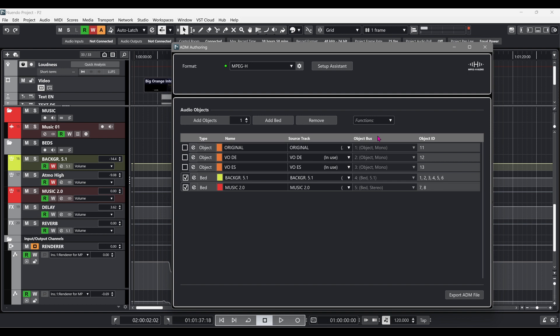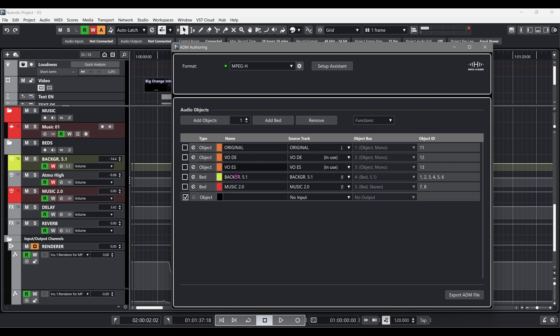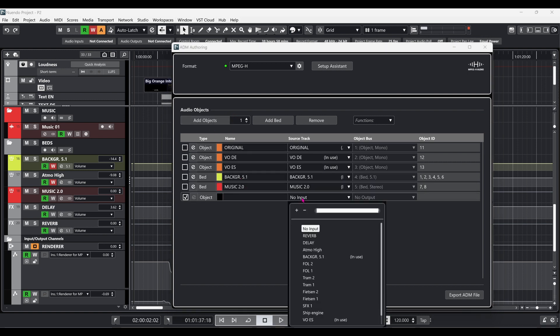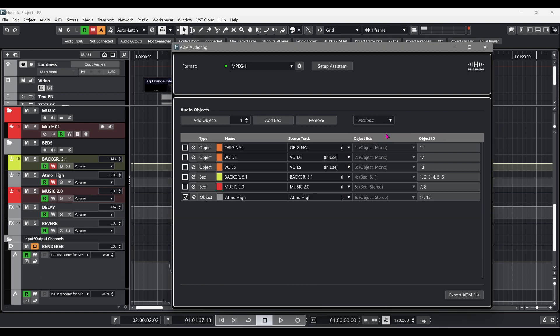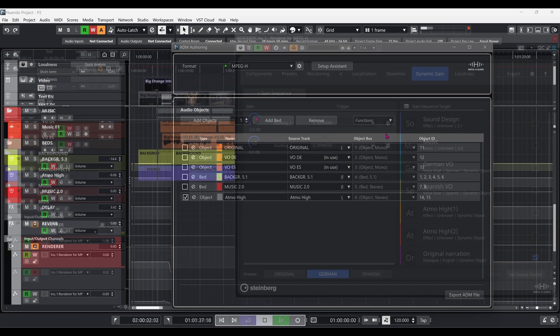It's also possible to add objects manually. In this example, we will add a stereo multi-object for our background sounds track. Our project is now set, so we're ready to start mixing.